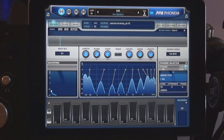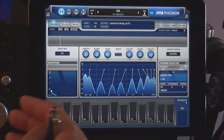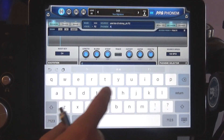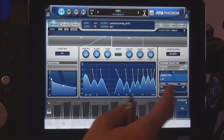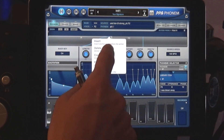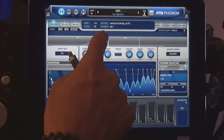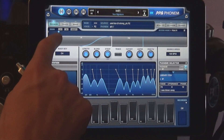I choose a simple 'ah' for this demonstration. So go ahead and type in A-H for your first phoneme. Now double-click on the space and insert a couple of anchor points. Move the anchor points around to find the right settings.